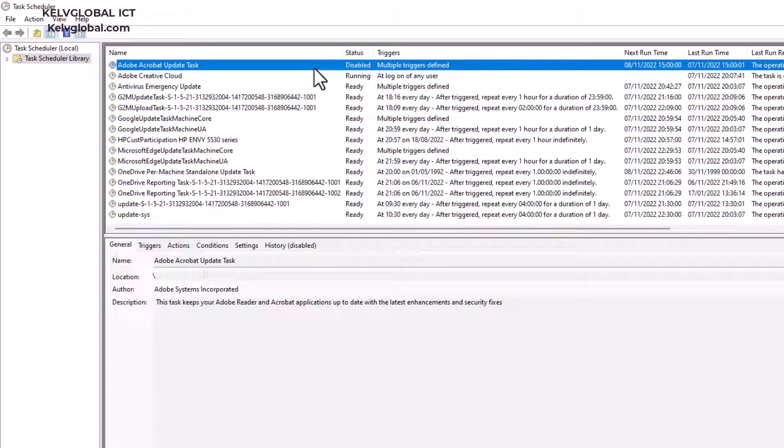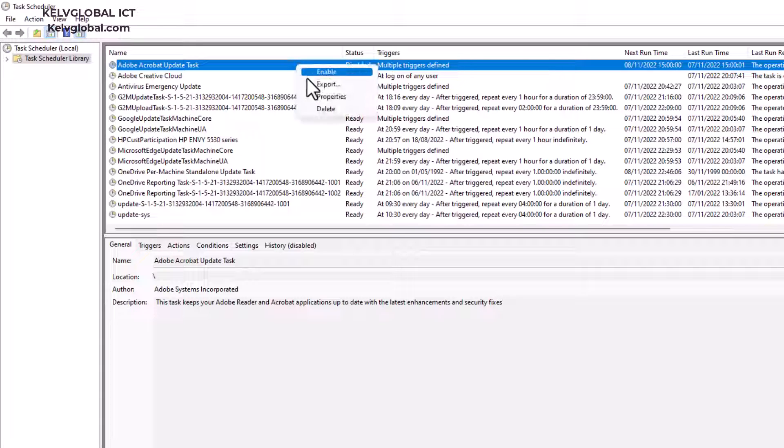After some time, if you think that Adobe has released a more stable version without any issues, then you can go back to Task Scheduler and enable the Adobe Acrobat Update Task again.